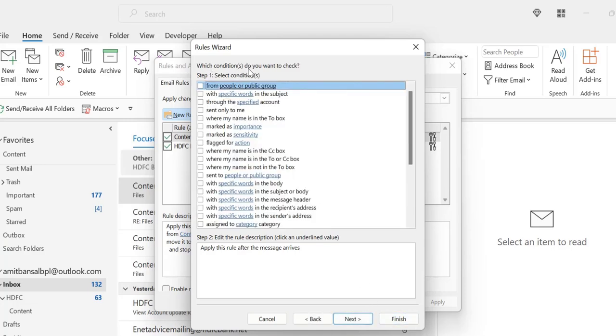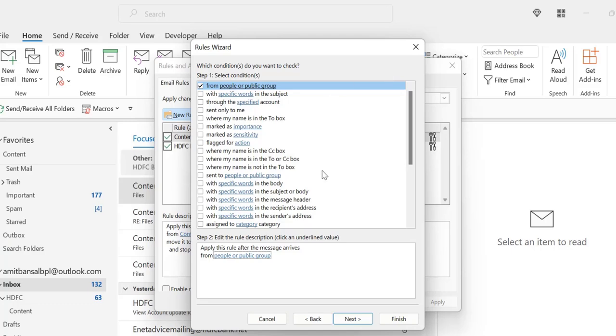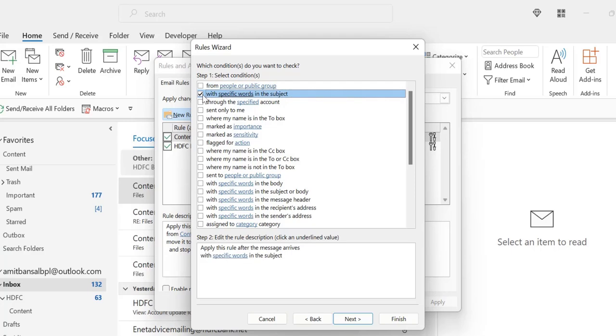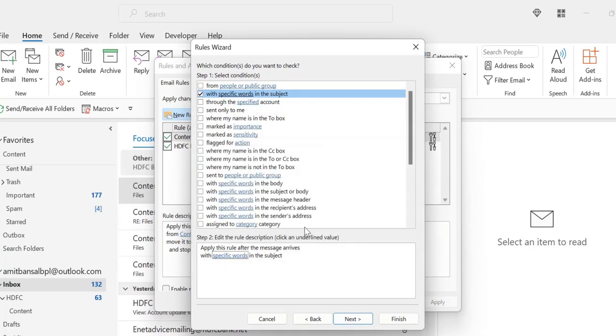Now which condition do you want to check? So if you want to fix a condition for those emails received from your boss, you have to select the first option. Now click on here, select the email address of your boss. Simply click OK. The email address of your boss will be added. If you want for the specific word added in the subject, you can select this. You can click here, specific word, enter the word you want to be in the subject, which you want to target for this rule. Click on it. Click OK.